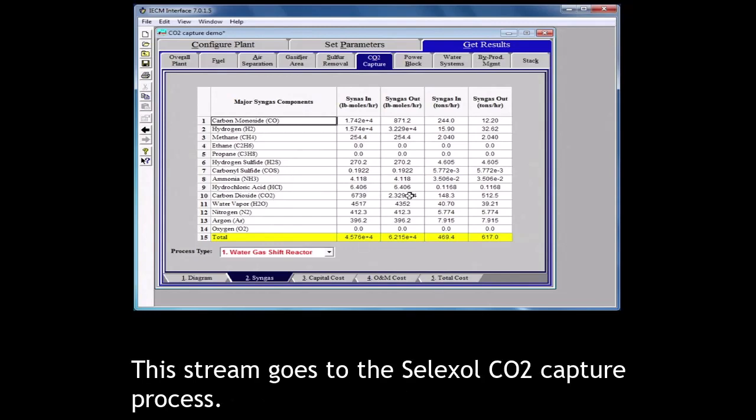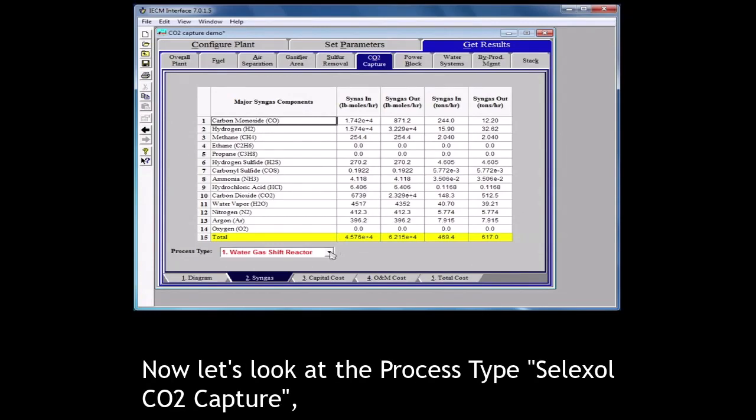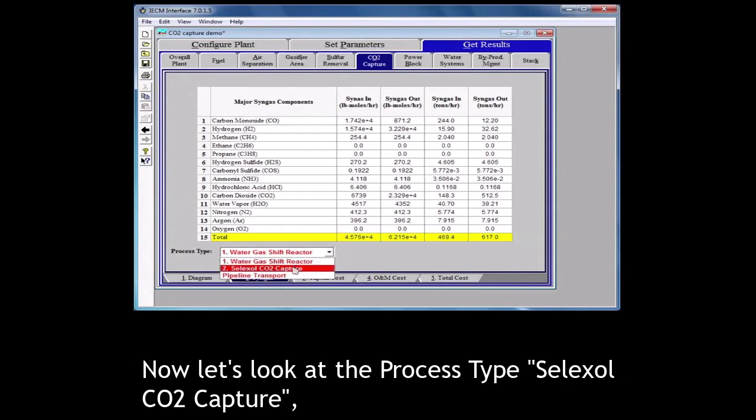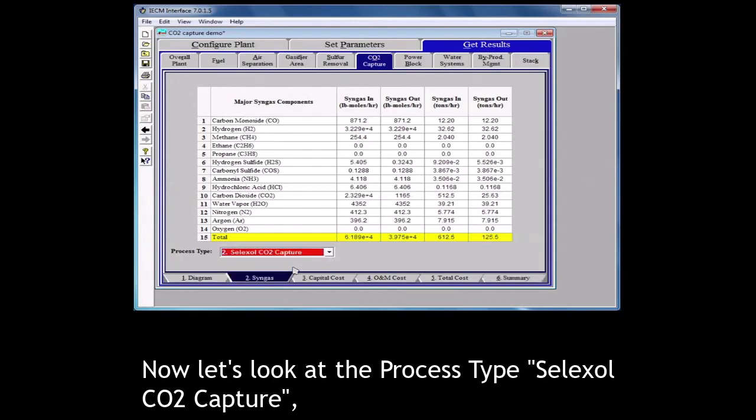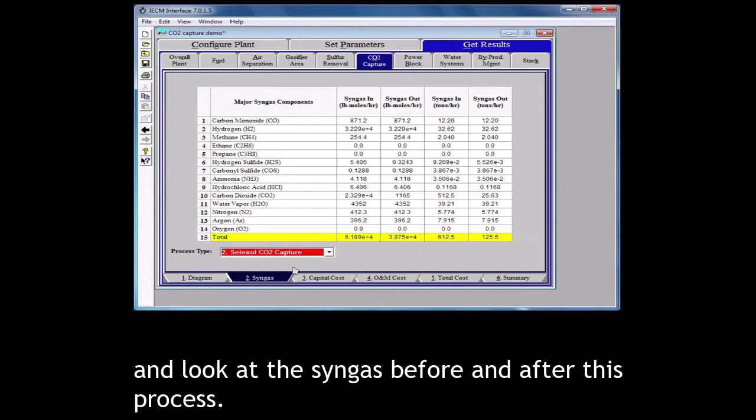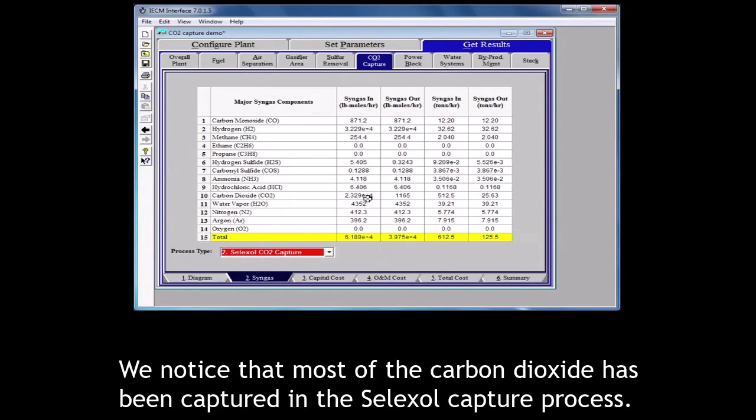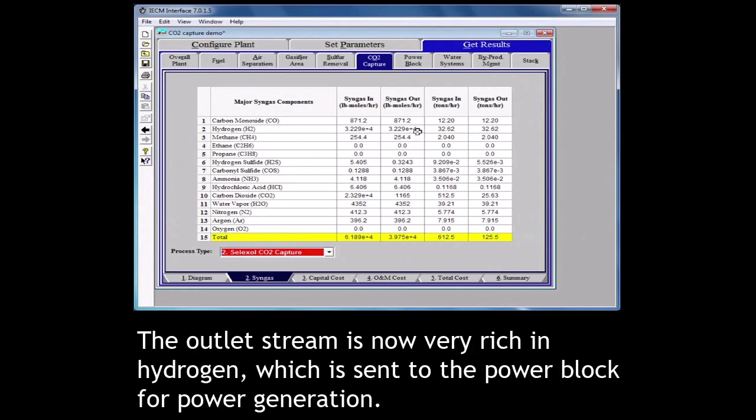This stream goes to the selexol CO2 capture process. Now let's look at the process type selexol CO2 capture and look at the syngas before and after this process. We notice that most of the carbon dioxide has been captured in the selexol CO2 capture process. The outlet stream is now very rich in hydrogen which is sent to the power block for power generation.